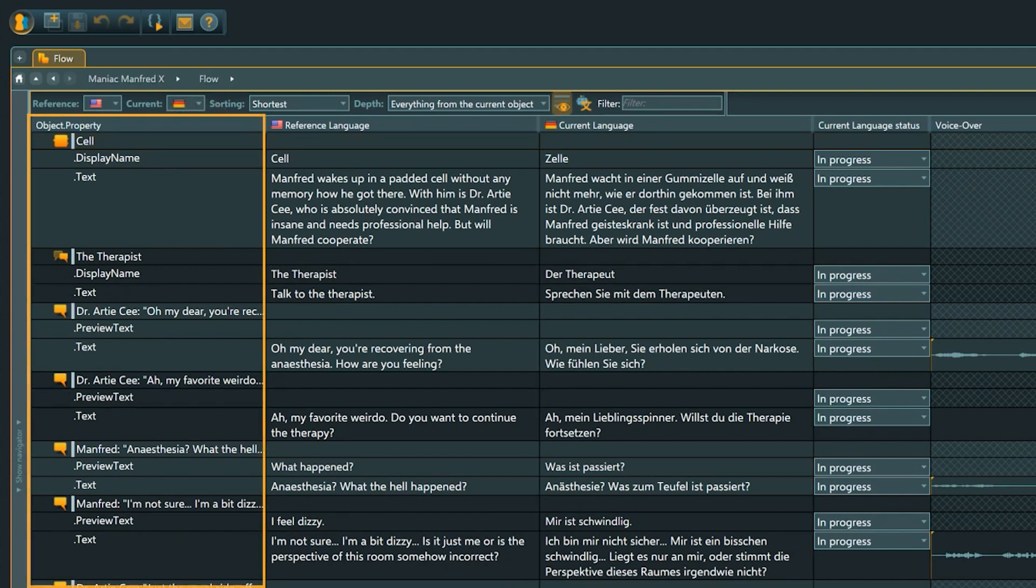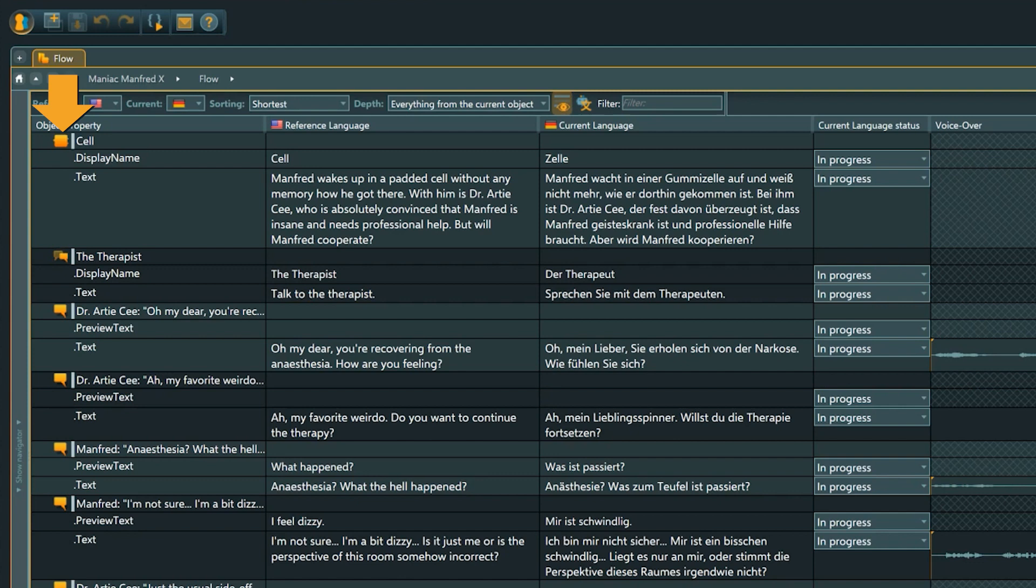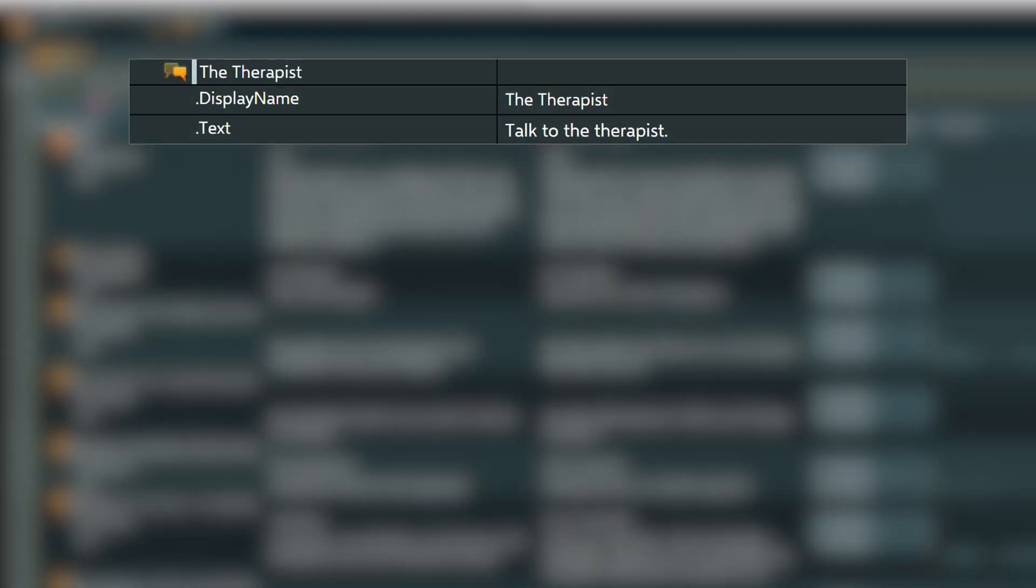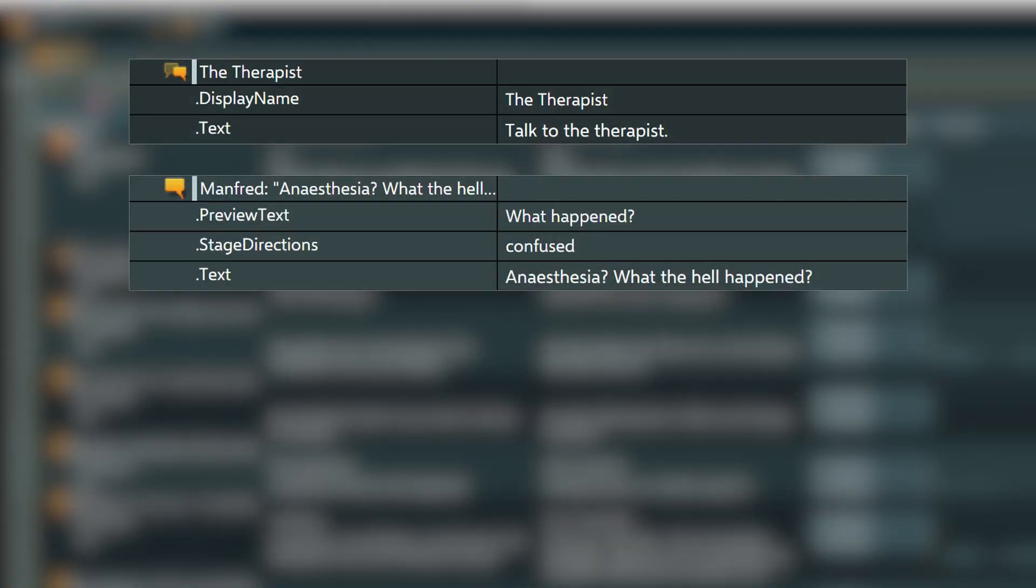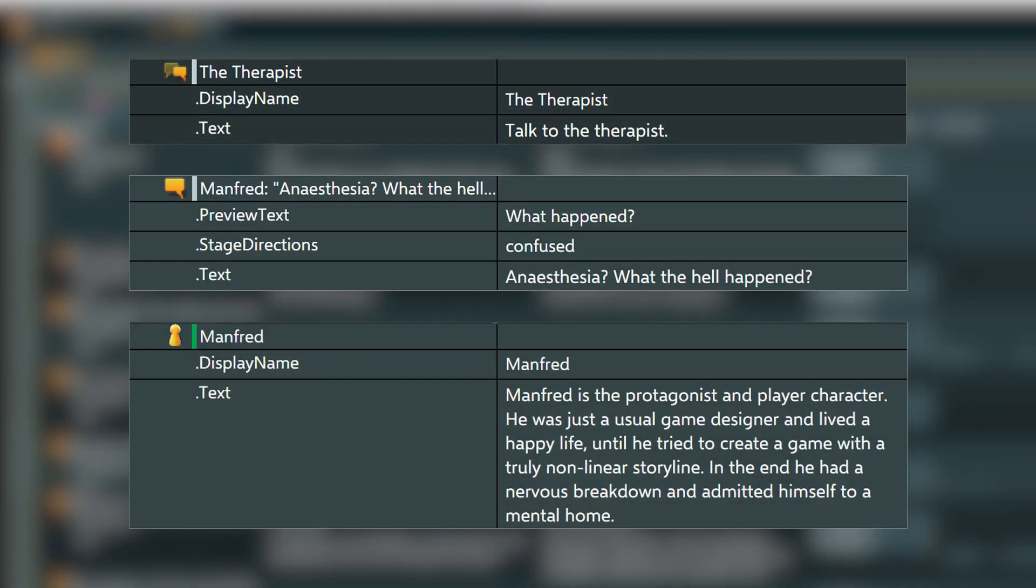The object property column might look confusing at first glance, but will get clear once we looked at the elements in detail. Each object starts with the object type in icon form and the object's name in its top line. Here for example we have a dialogue node, a dialogue fragment and an entity.